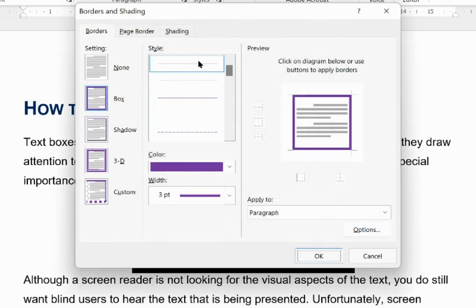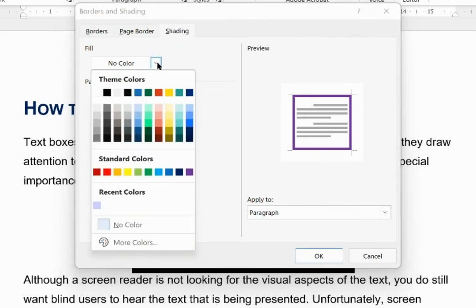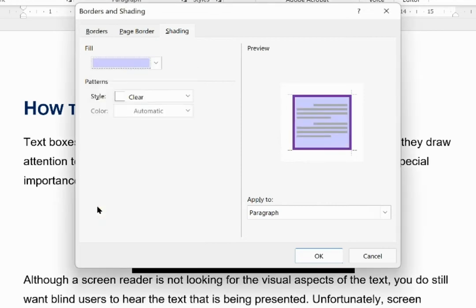Now I am going to go to shading. I want some background shading for my text box, and the colour that I used for the text box is actually already there. And I will click OK.